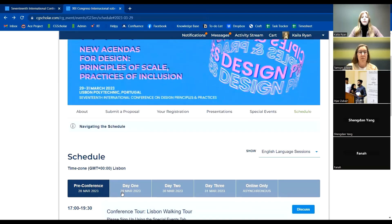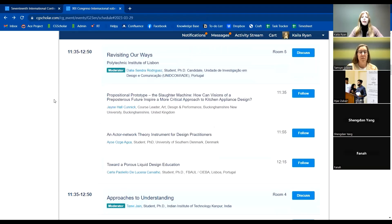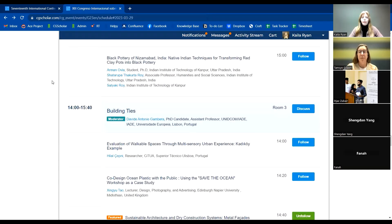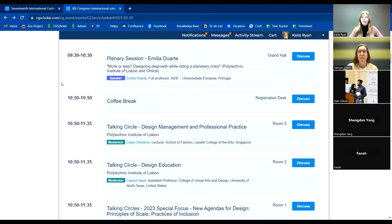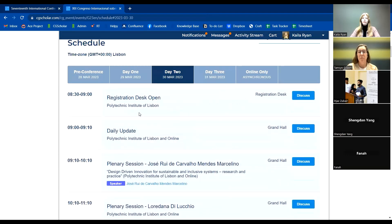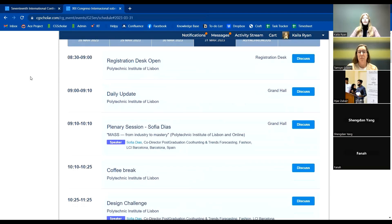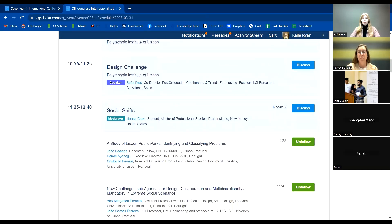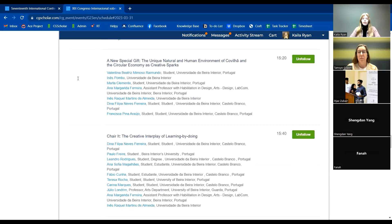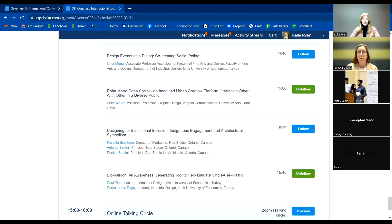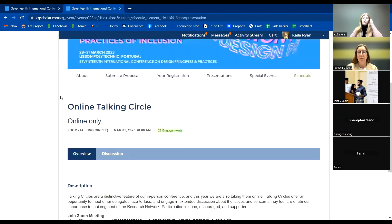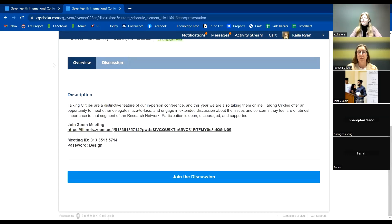Going back to day one — we have more parallel sessions for the rest of the day. Day two is pretty similar, with a plenary session and parallel sessions. On day three, there's also the plenary session, the design challenge, parallel sessions, and the online-only talking circle. The Zoom link for the talking circle can also be found on that session page.